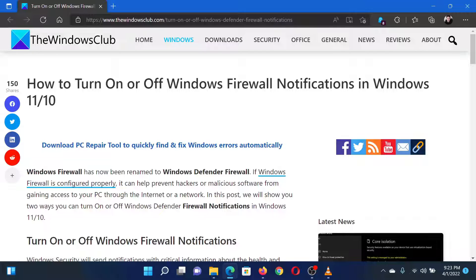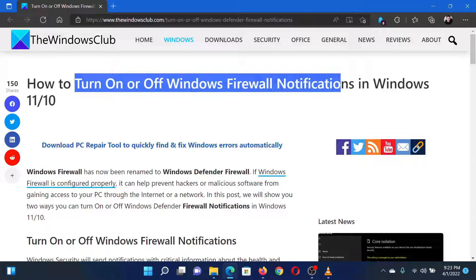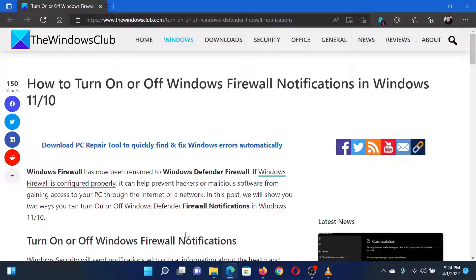This is Matthew from the Windows Club. If you wish to turn Windows Firewall notifications on or off on your system, then either read through this article on the website or simply watch this video. I will guide you through the procedure.